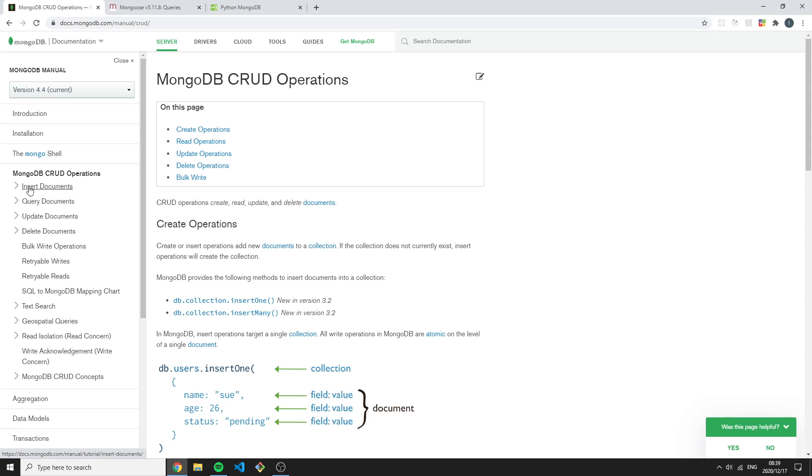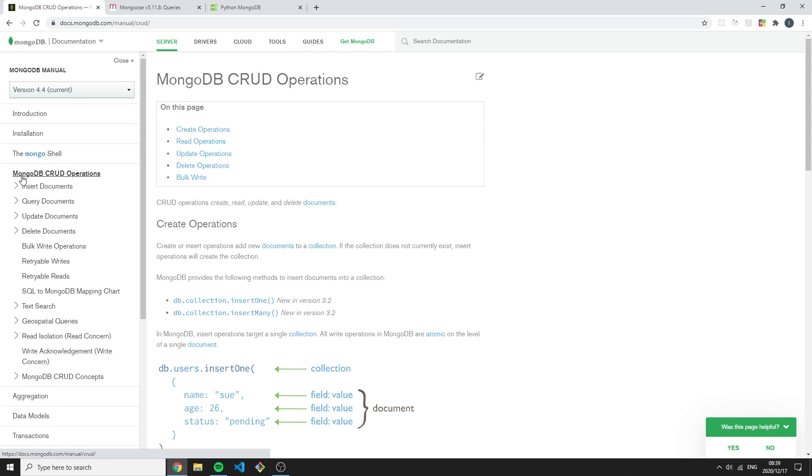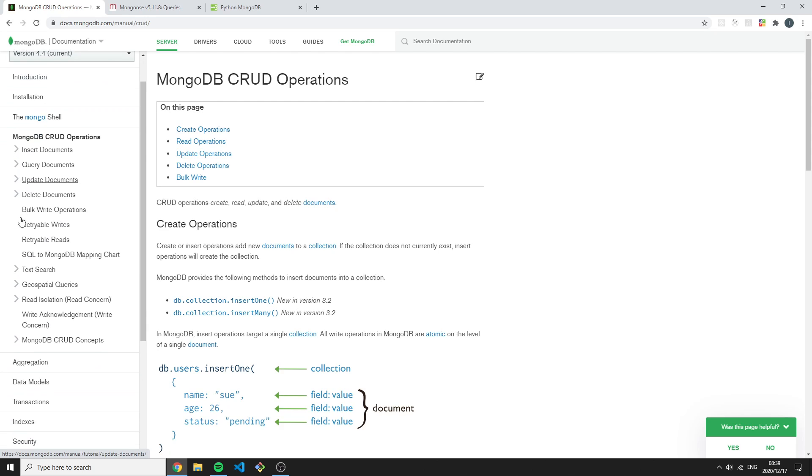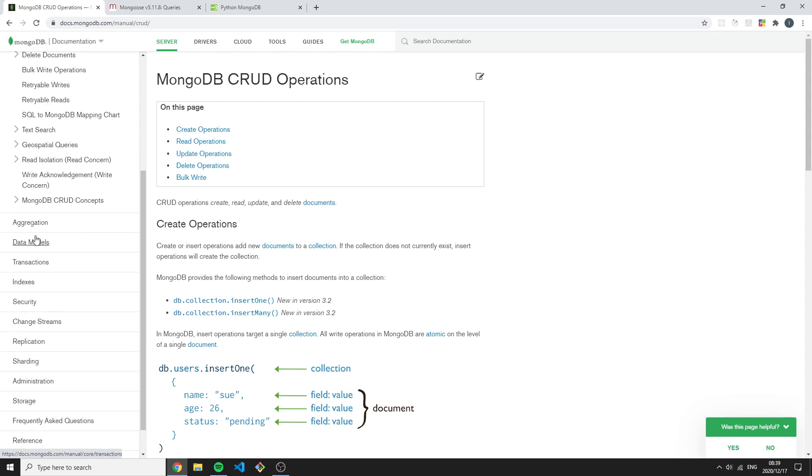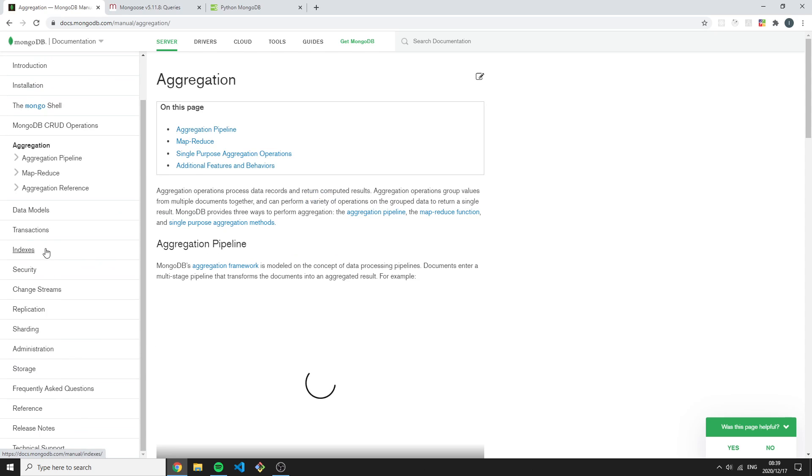This course is basically going to cover this tab over here. We'll be looking at the insert documents, the querying of documents, updating, deleting and all of this fun stuff. Then we have the aggregation framework.